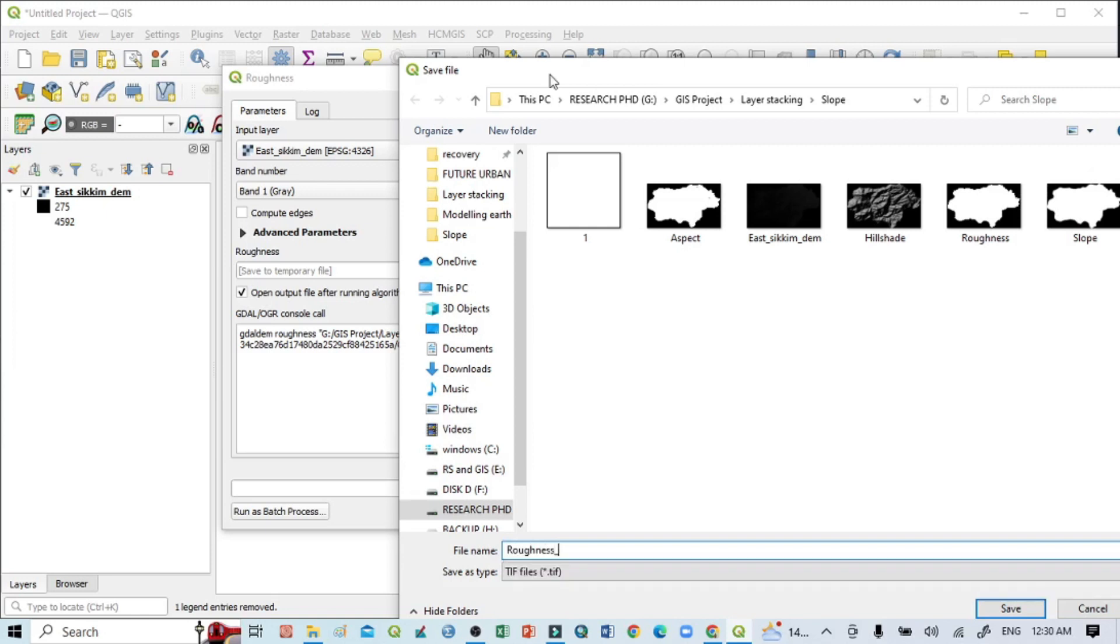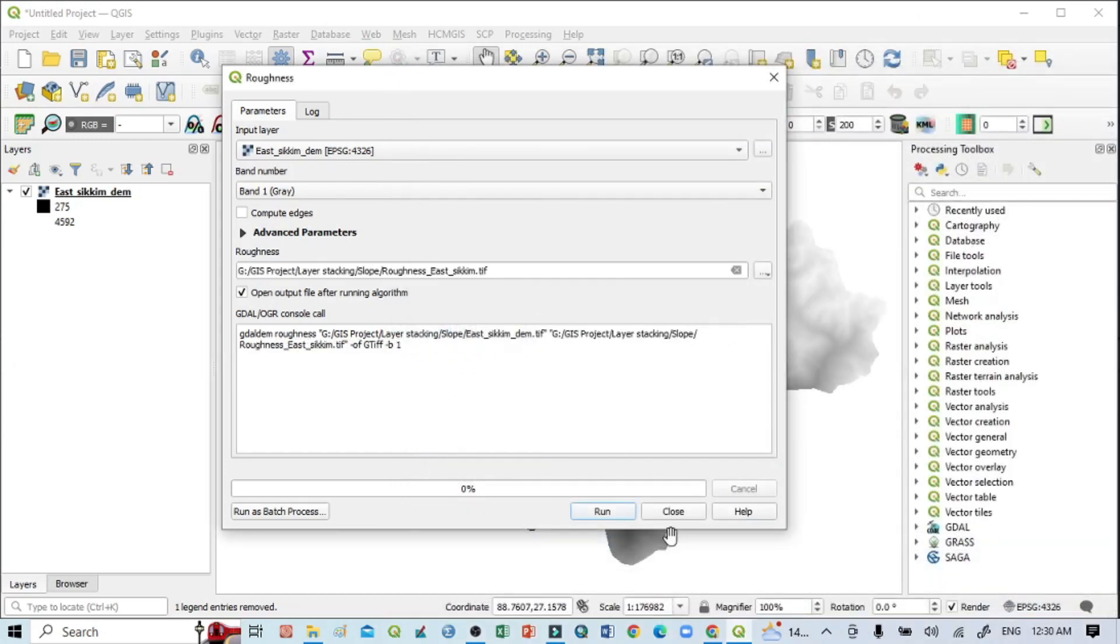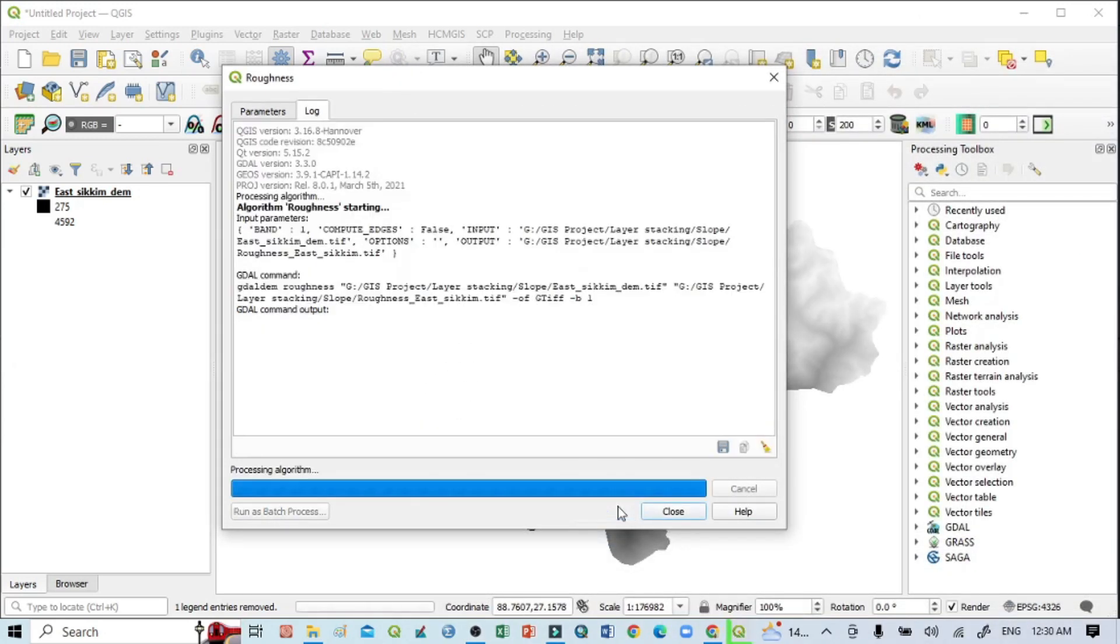Roughness, this is for DEM. OK, then click here Save, click Run.